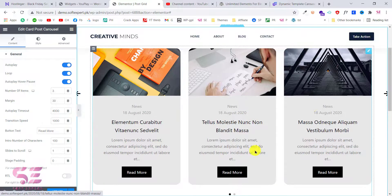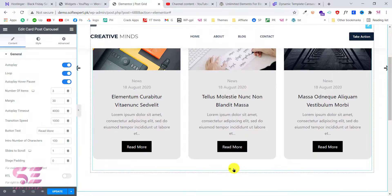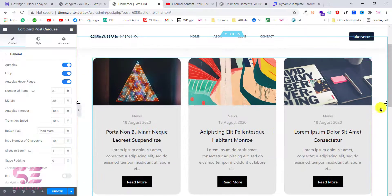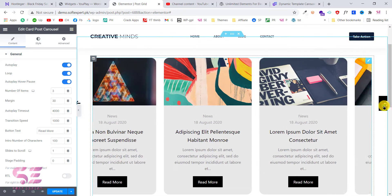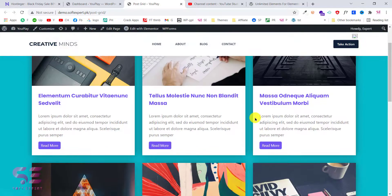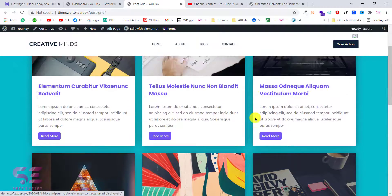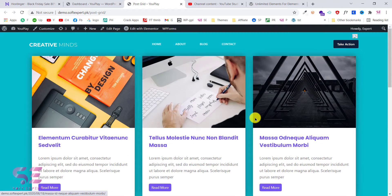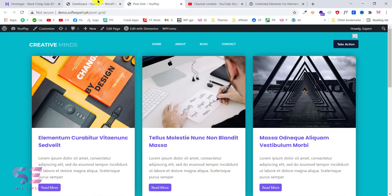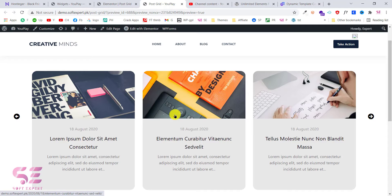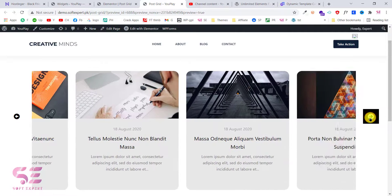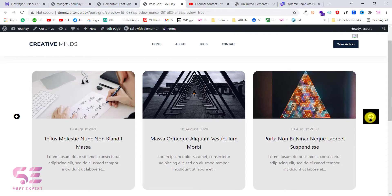Hello and welcome back to another WordPress tutorial. Today in this video you will learn how to create a blog post slider inside the free version of Elementor. As in the previous video we created a block grid inside the free version of Elementor, so if you are interested in that you can watch my previous video. In this particular video we're going to focus on how we can create a post slider inside the free version of Elementor, with the use of a simple free plugin.